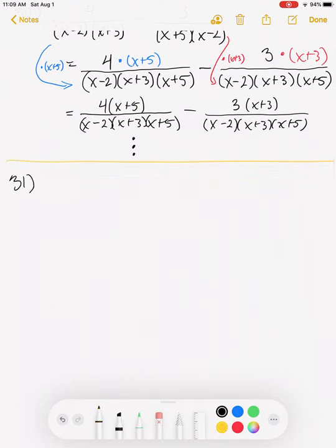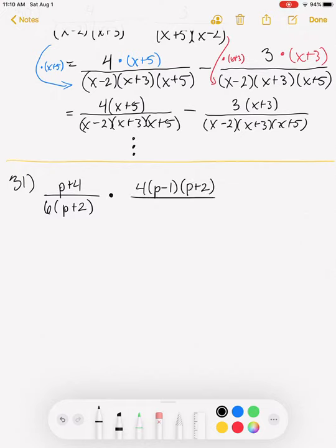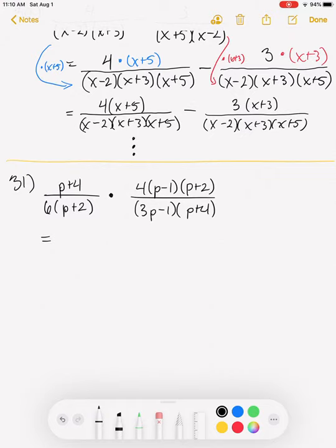Okay, number 31. Let's get you started on that one. Number 31 is multiplying fractions. We're going to multiply (p+4) over 6(p+2) times 4(p−1)(p+2) all over 3(p−1)(p+4). When multiplying fractions, we just multiply the numerators together and the denominators together first.